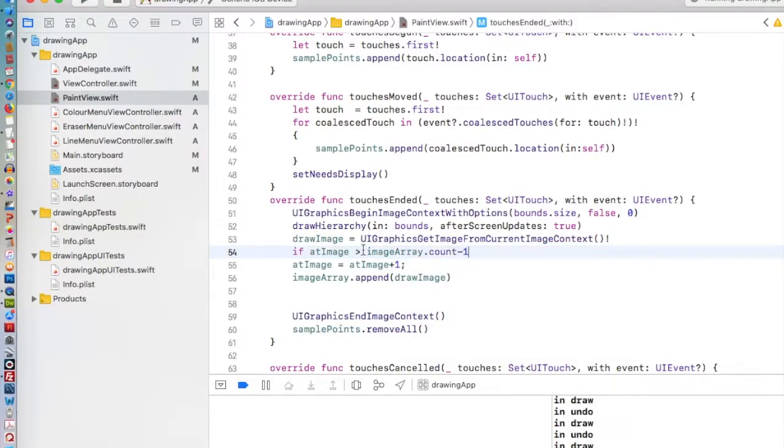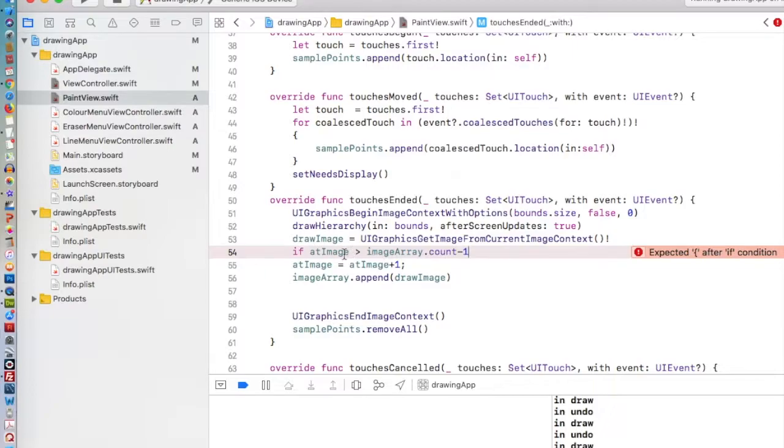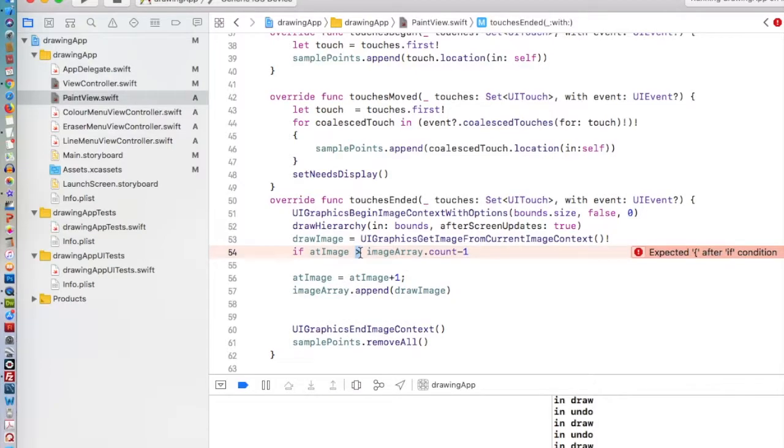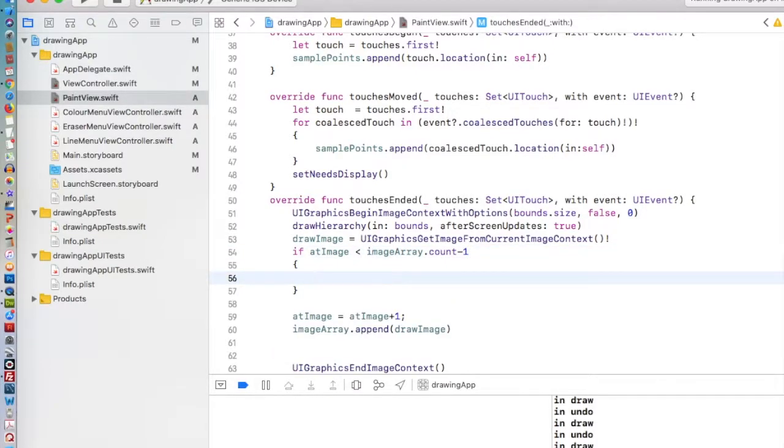If our atImage is greater than our imageCount, we are going to remove everything in our atImage. What happens if you're drawing the number one, two, three, and then you undo down to one? You draw one, and then you draw two, and then you draw three, and then you undo, and it's just showing you the one. At that point, you need to get rid of the two and three. Once you start to write something else, you should be writing it over the old two and three. That's what this is going to take care of. If our atImage is less than the length of our array, remove everything in the array from atImage on.